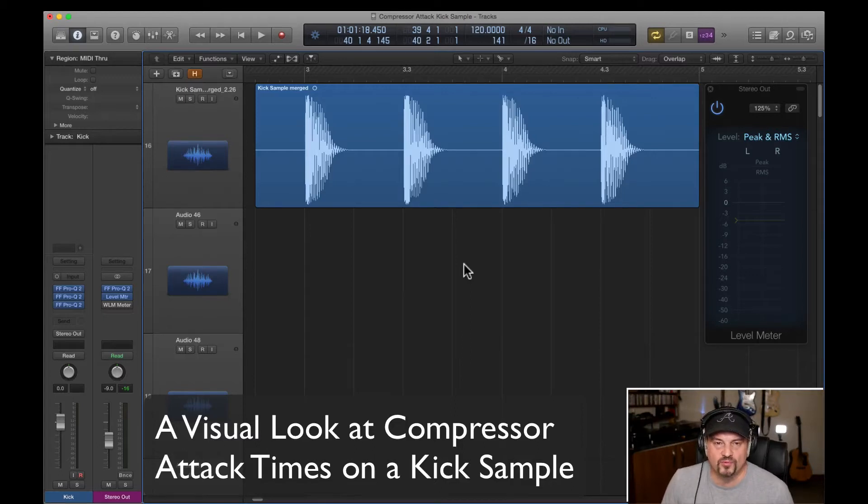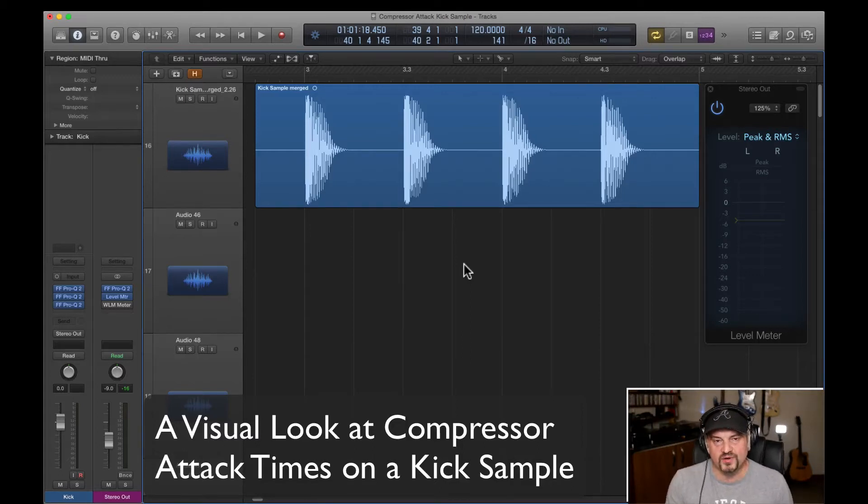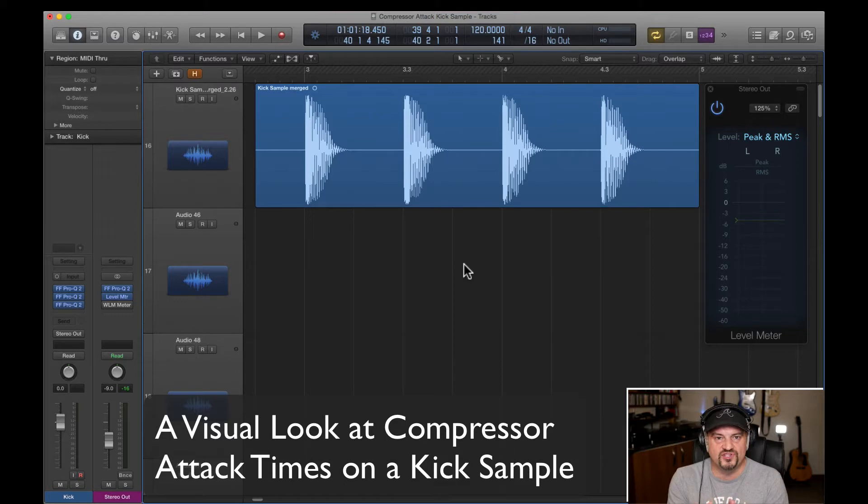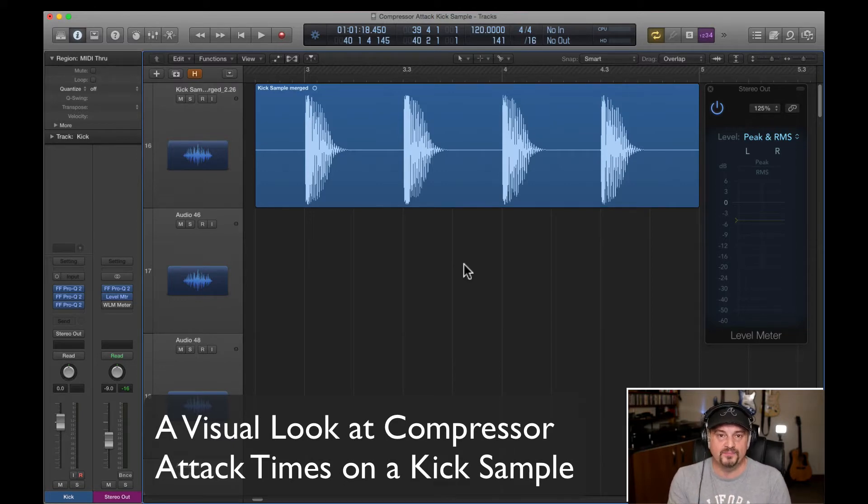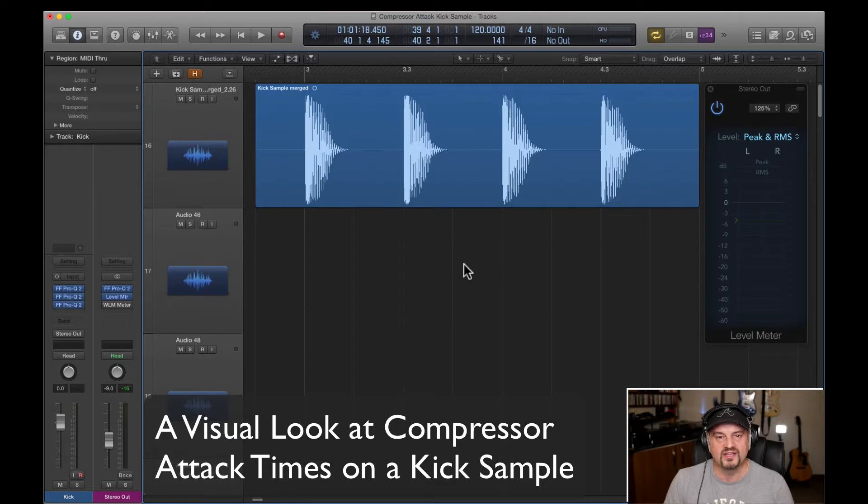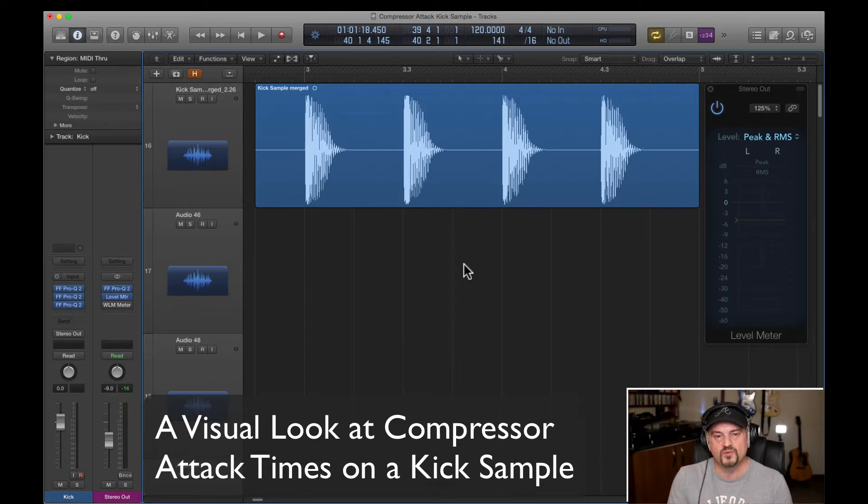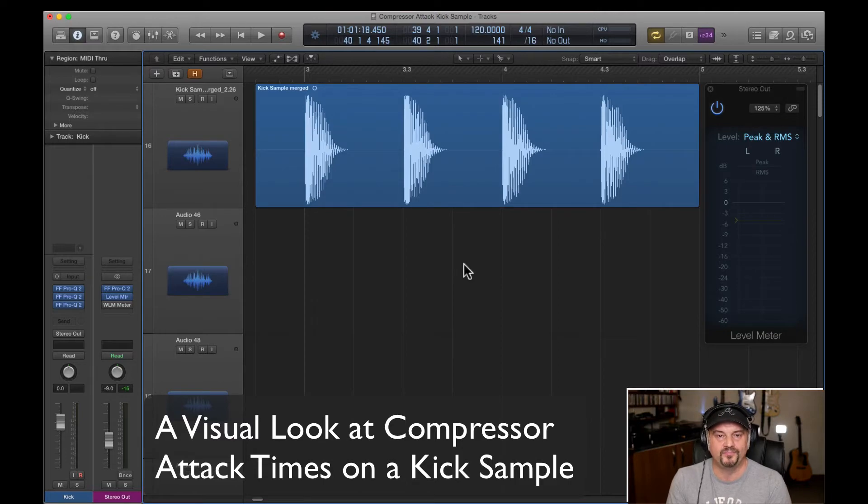Hello everyone and welcome to Moya Mix Hub. This is part two in a series of videos where we're having a visual look at compressor attack times. If you haven't seen part one there's a link on the screen now, go and have a look at it. We're using a test tone in that particular video. On this one we're using a kick sample.